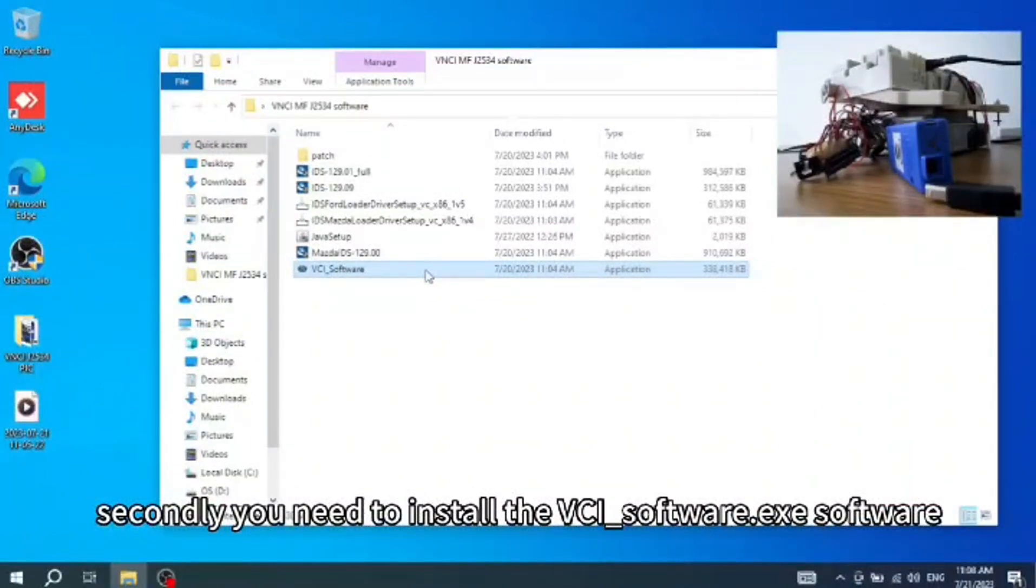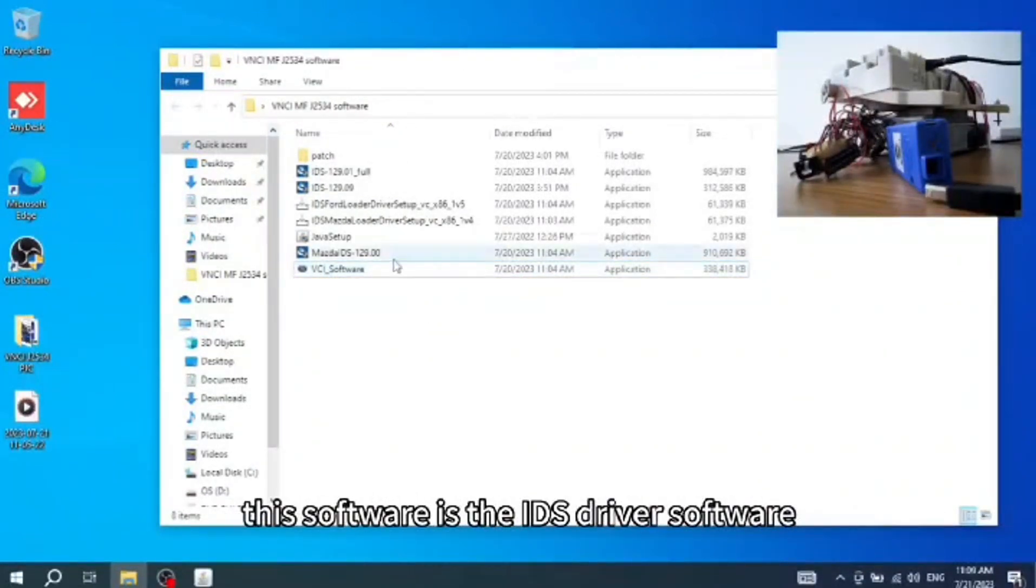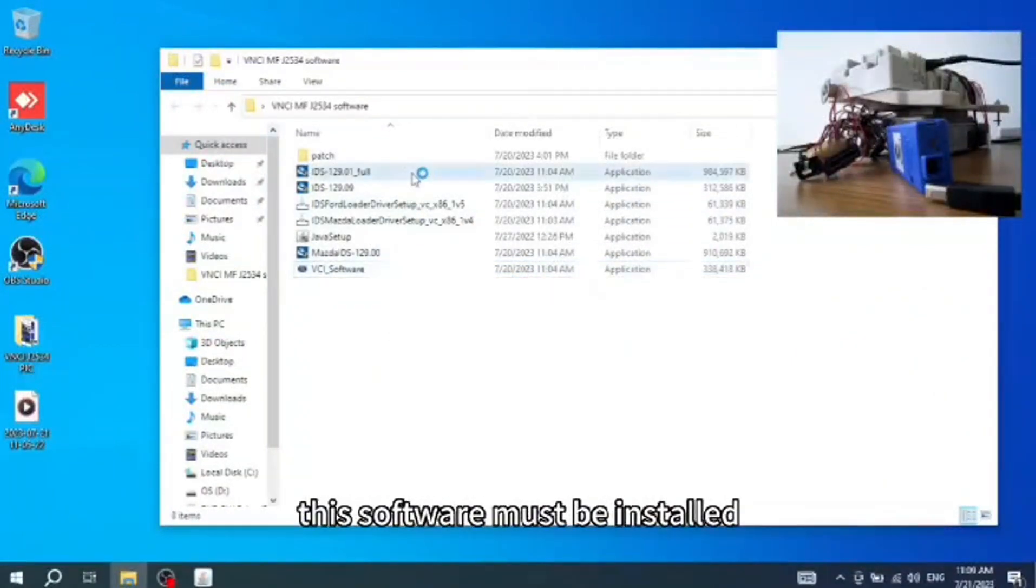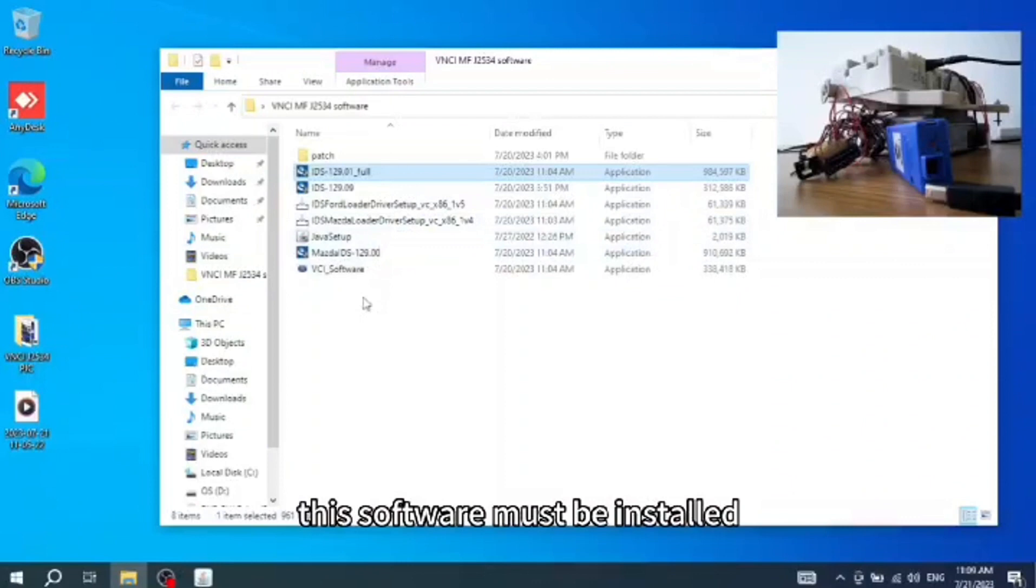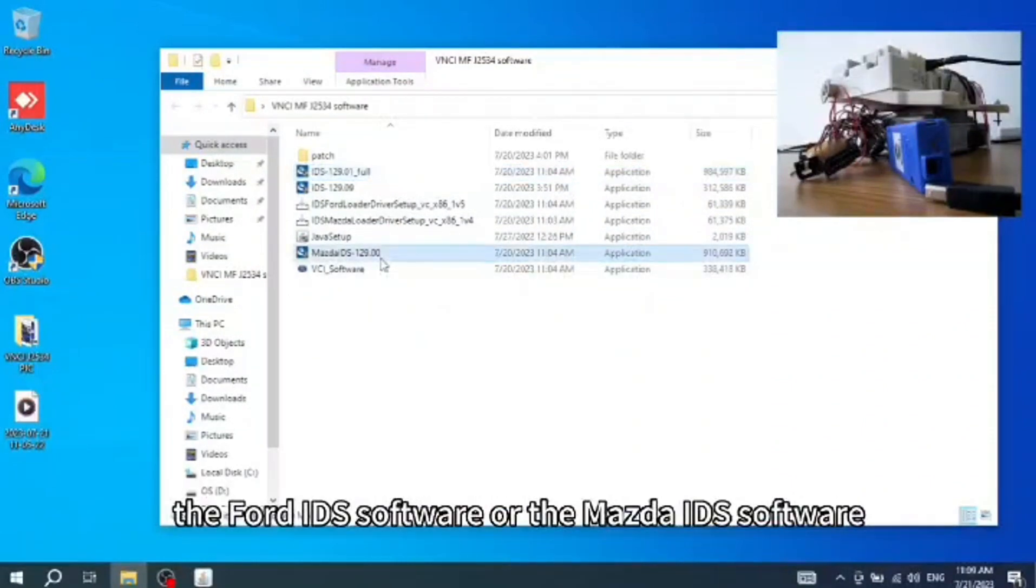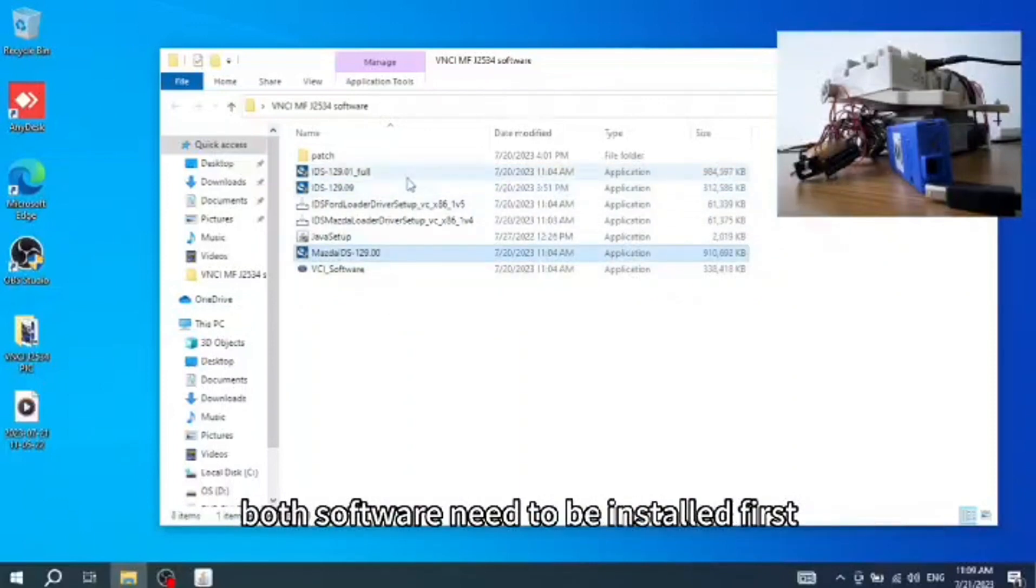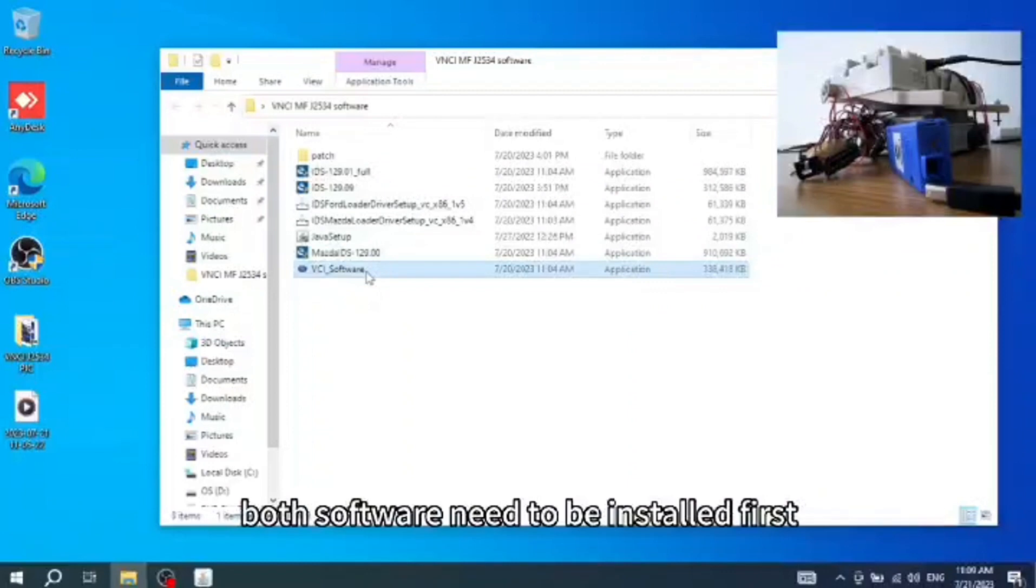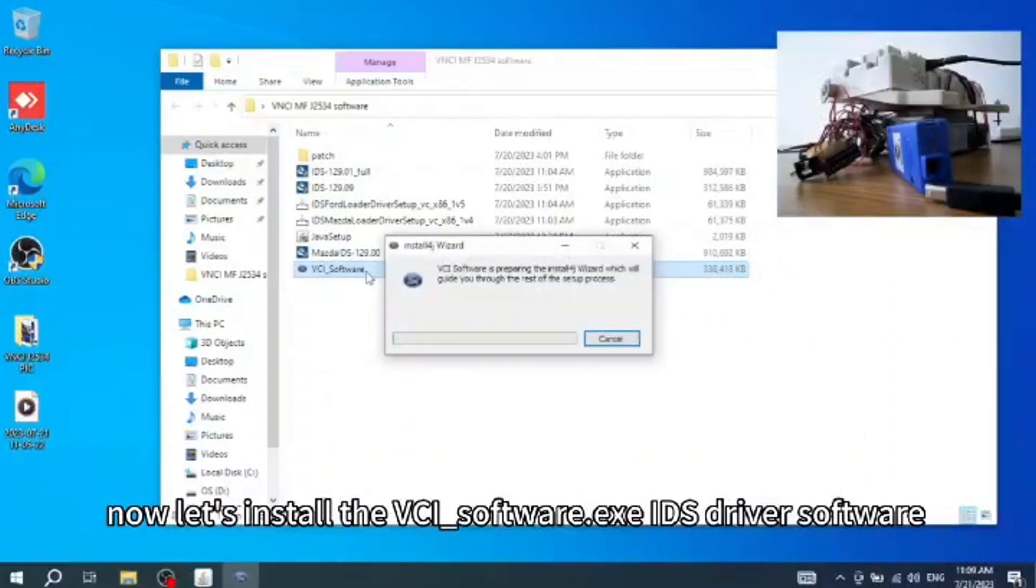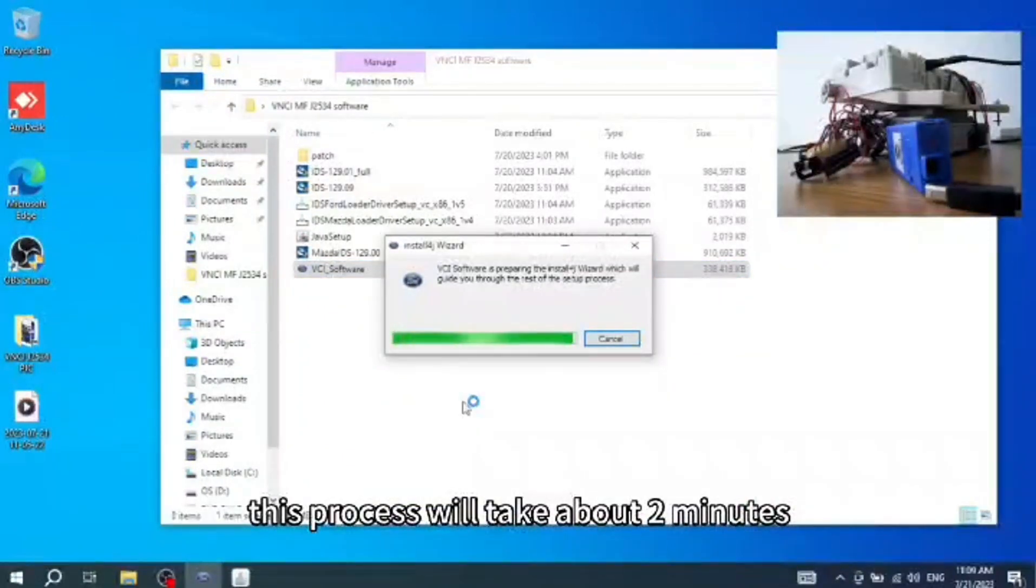Secondly, you need to install the VCI_software.exe software. This software is the IDS driver software. This software must be installed whether you install the Ford IDS software or the Mazda IDS software. Now let's install the VCI-software.exe IDS driver software. This process will take about 2 minutes.